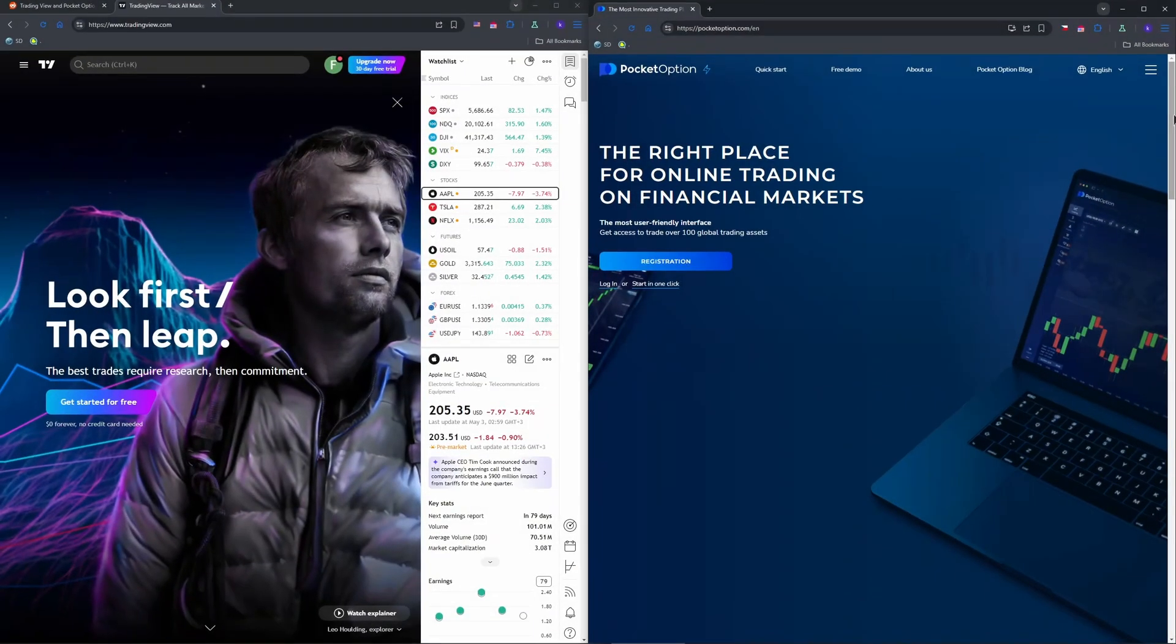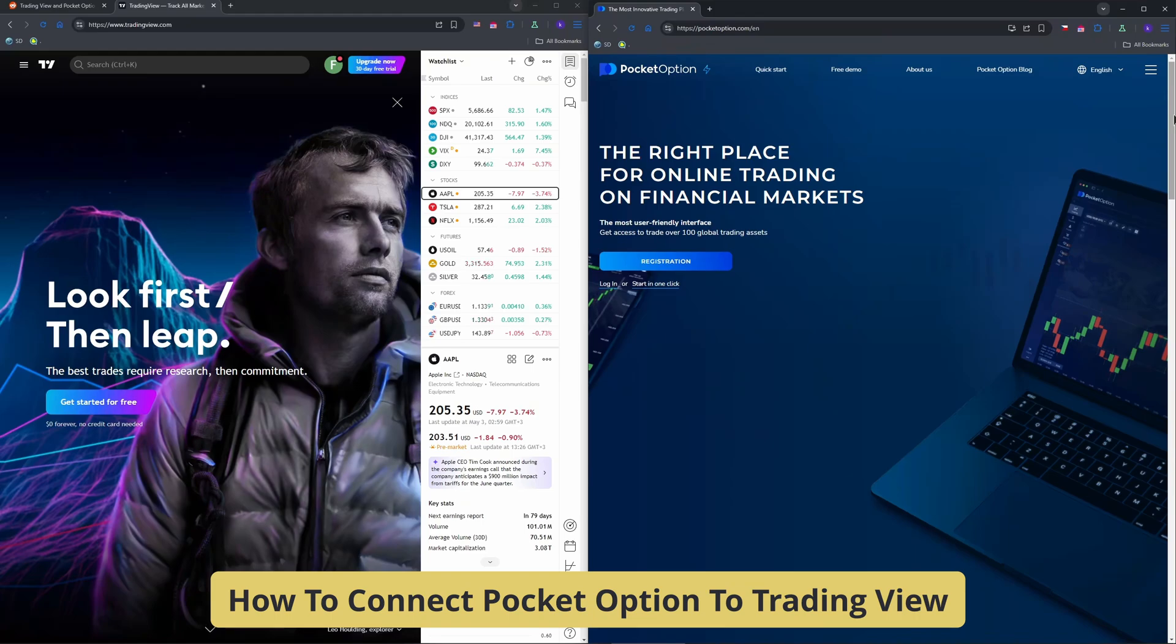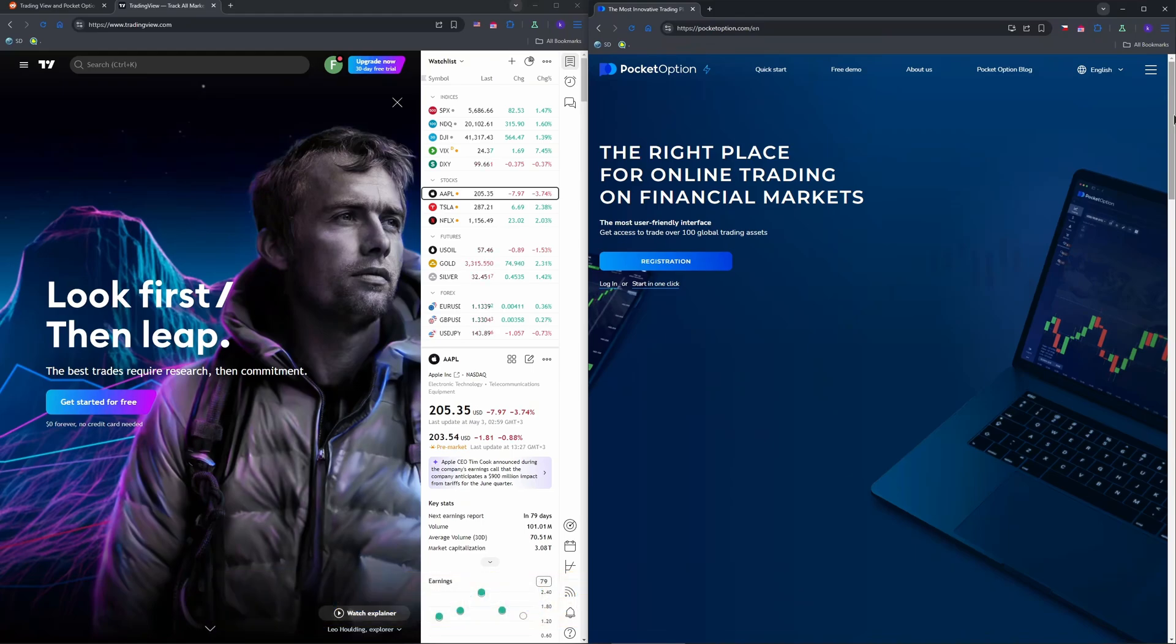Hello guys and welcome. Want to use TradingView's powerful charts for trading on Pocket Option in 2025? While there's no direct integration, I'll show you how to sync them effectively for better analysis and execution.